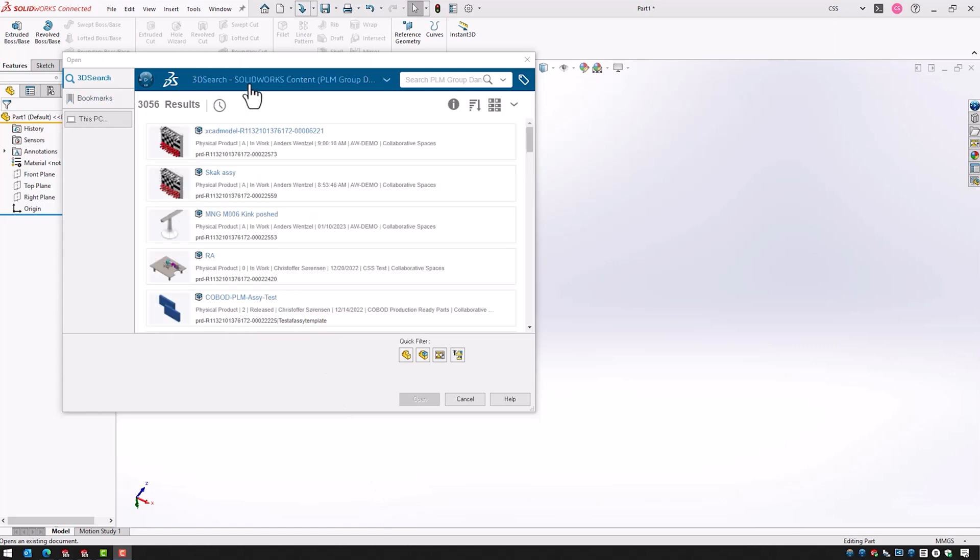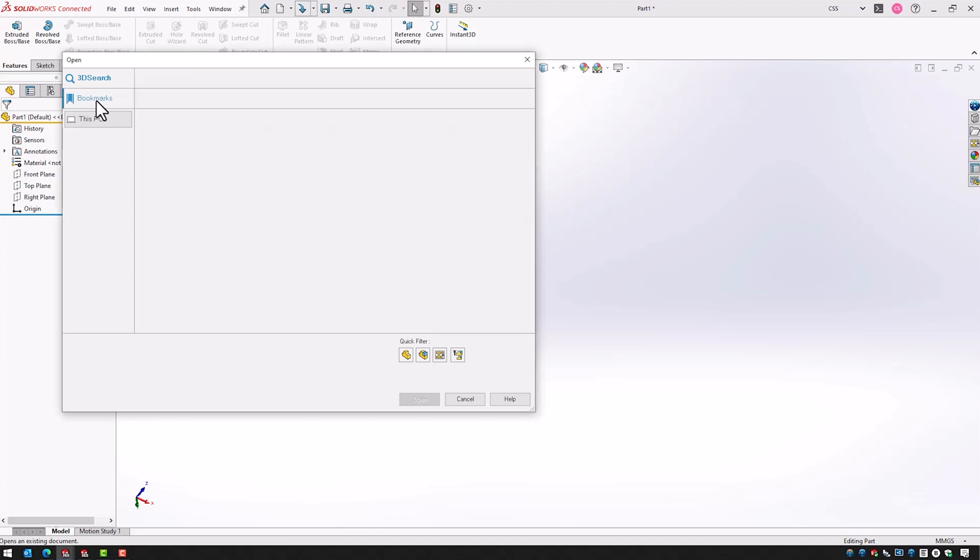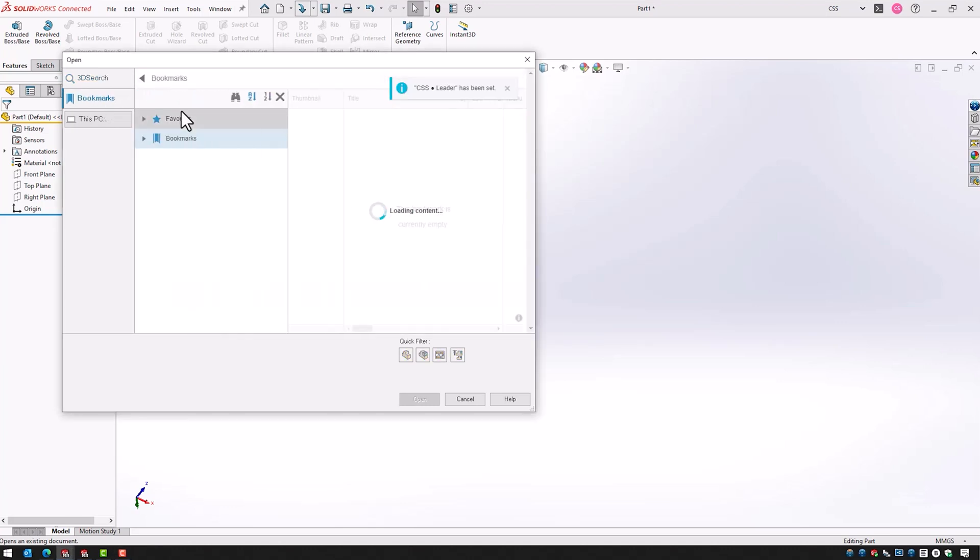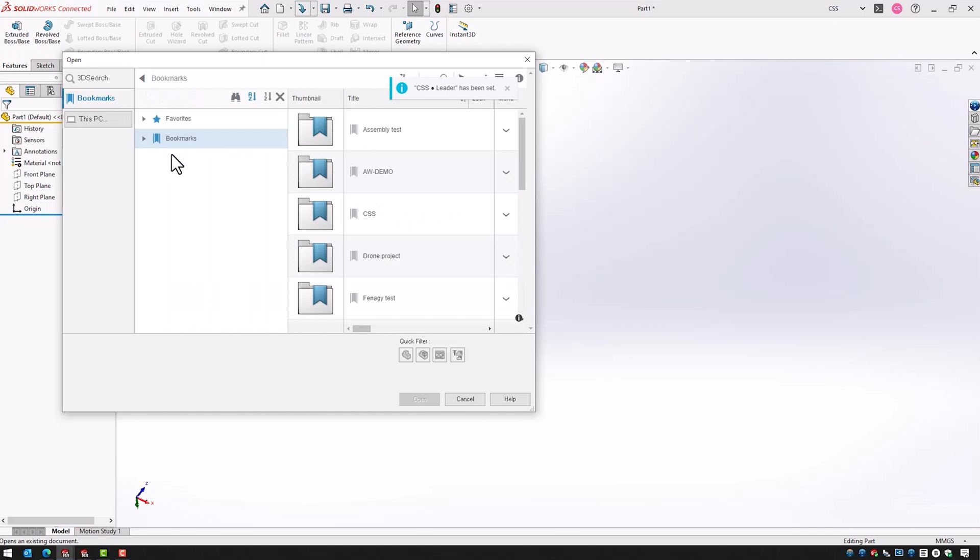We see here we are presented with the 3D search functionality of the platform but we could also have a look through our bookmarks if we want to browse through our files that way.